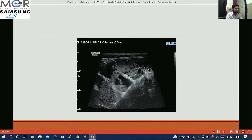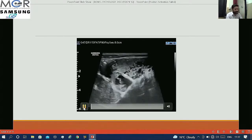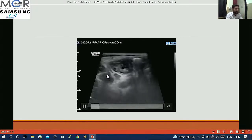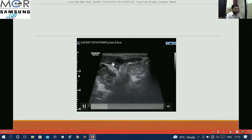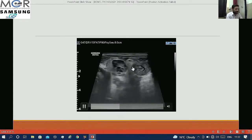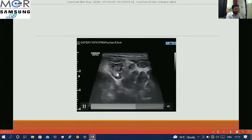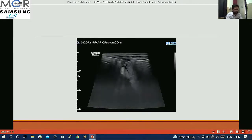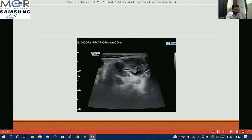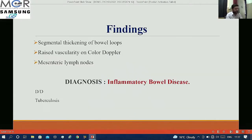This is another case with similar complaints. We can clearly see that this patient was having significant segmental thickening in the bowel wall with lymph nodes, raised vascularity on color Doppler, and echogenic calcifications were also seen within.